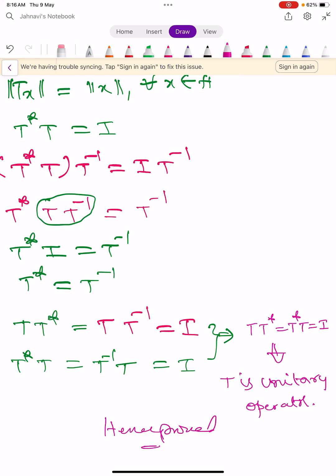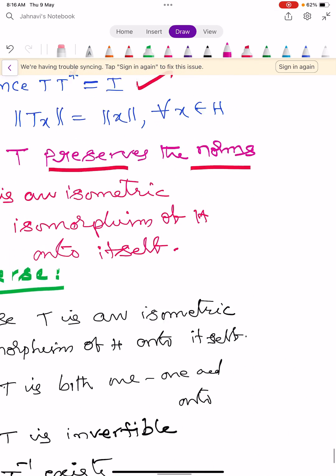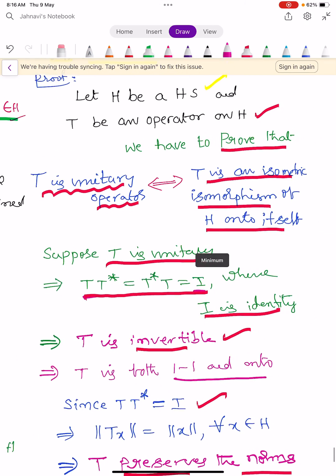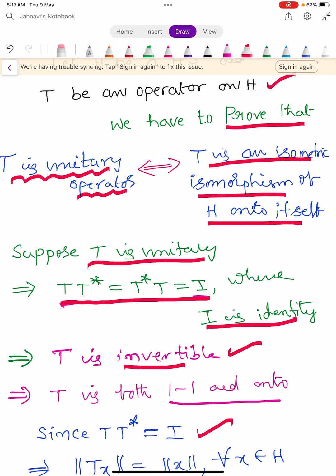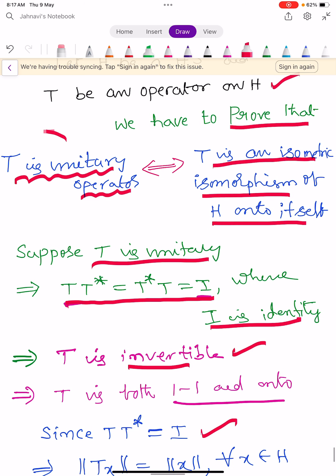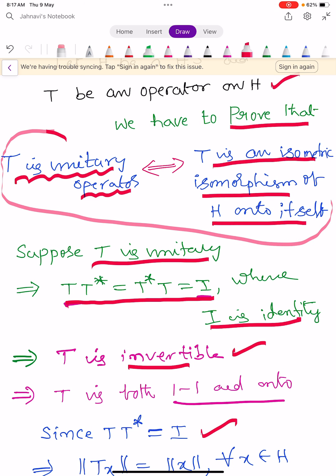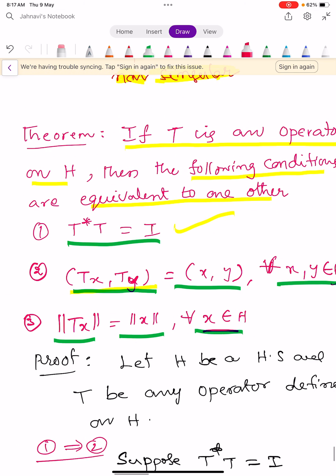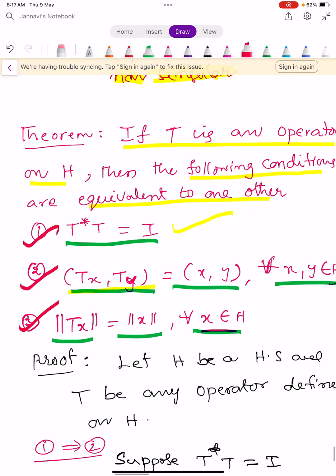Hence proved. An operator T is a unitary operator if and only if T is an isometric isomorphism of the Hilbert space H onto itself. These three equivalent conditions are also important to learn. In the next video we learn projections on Hilbert space.